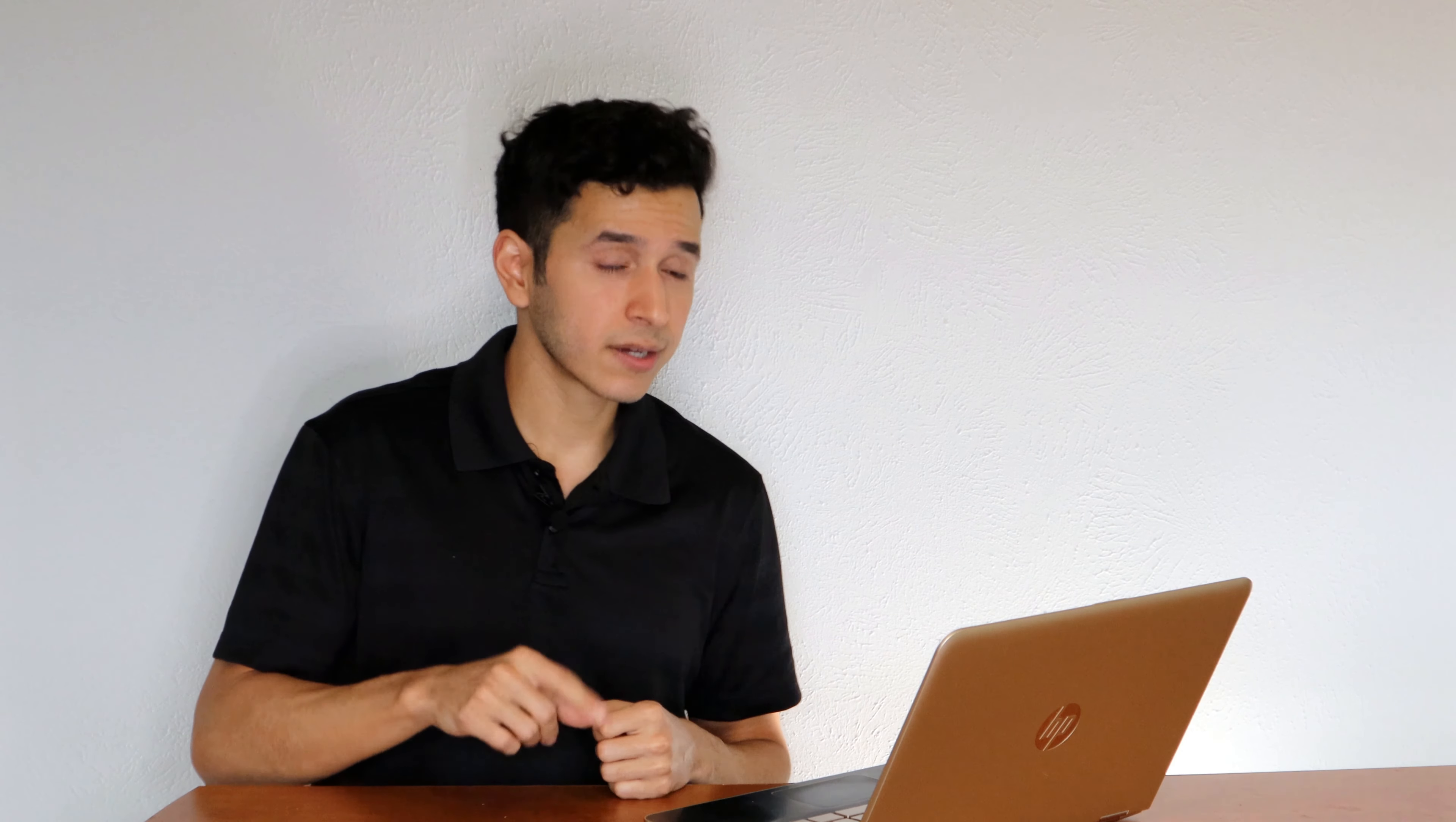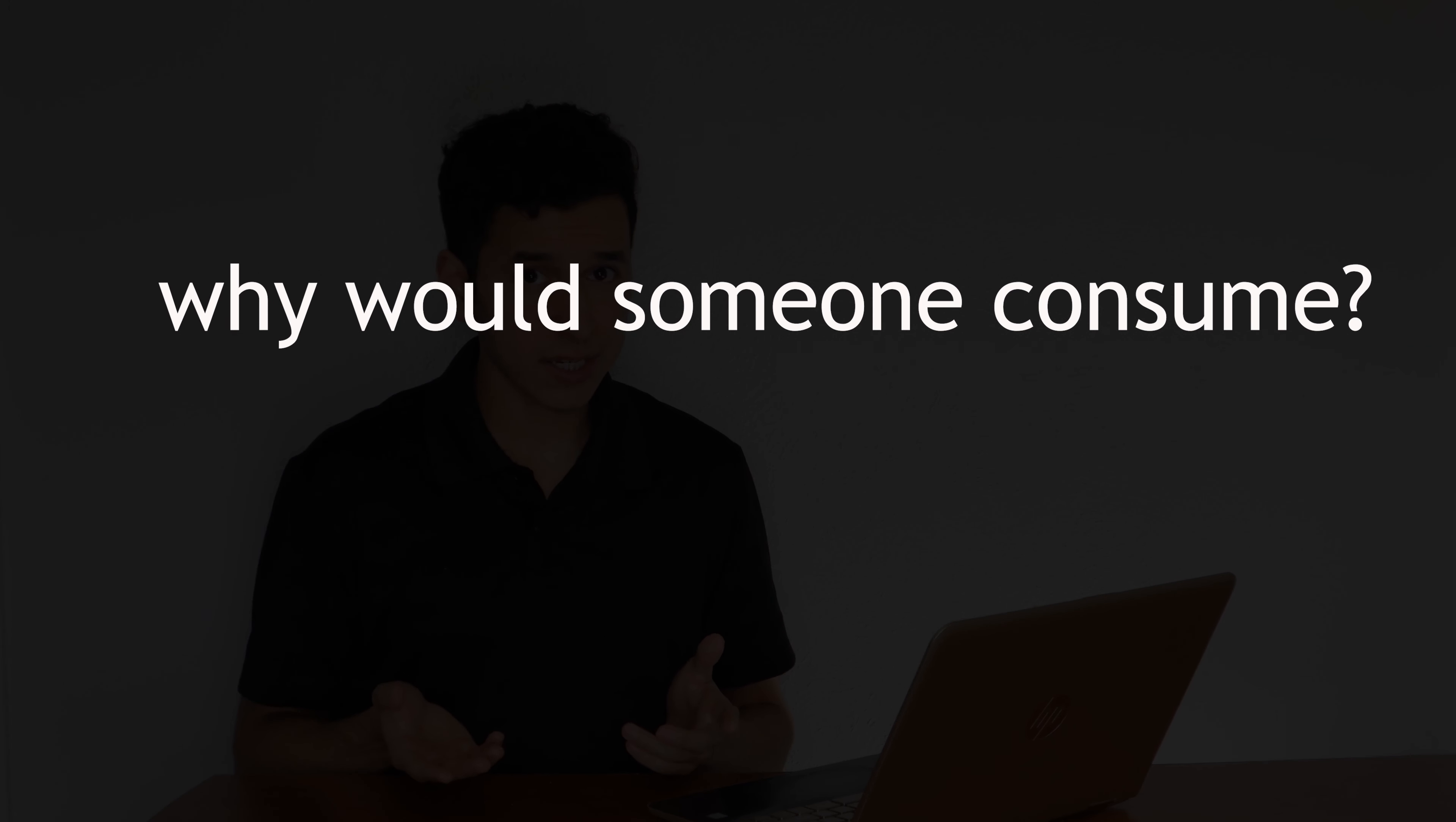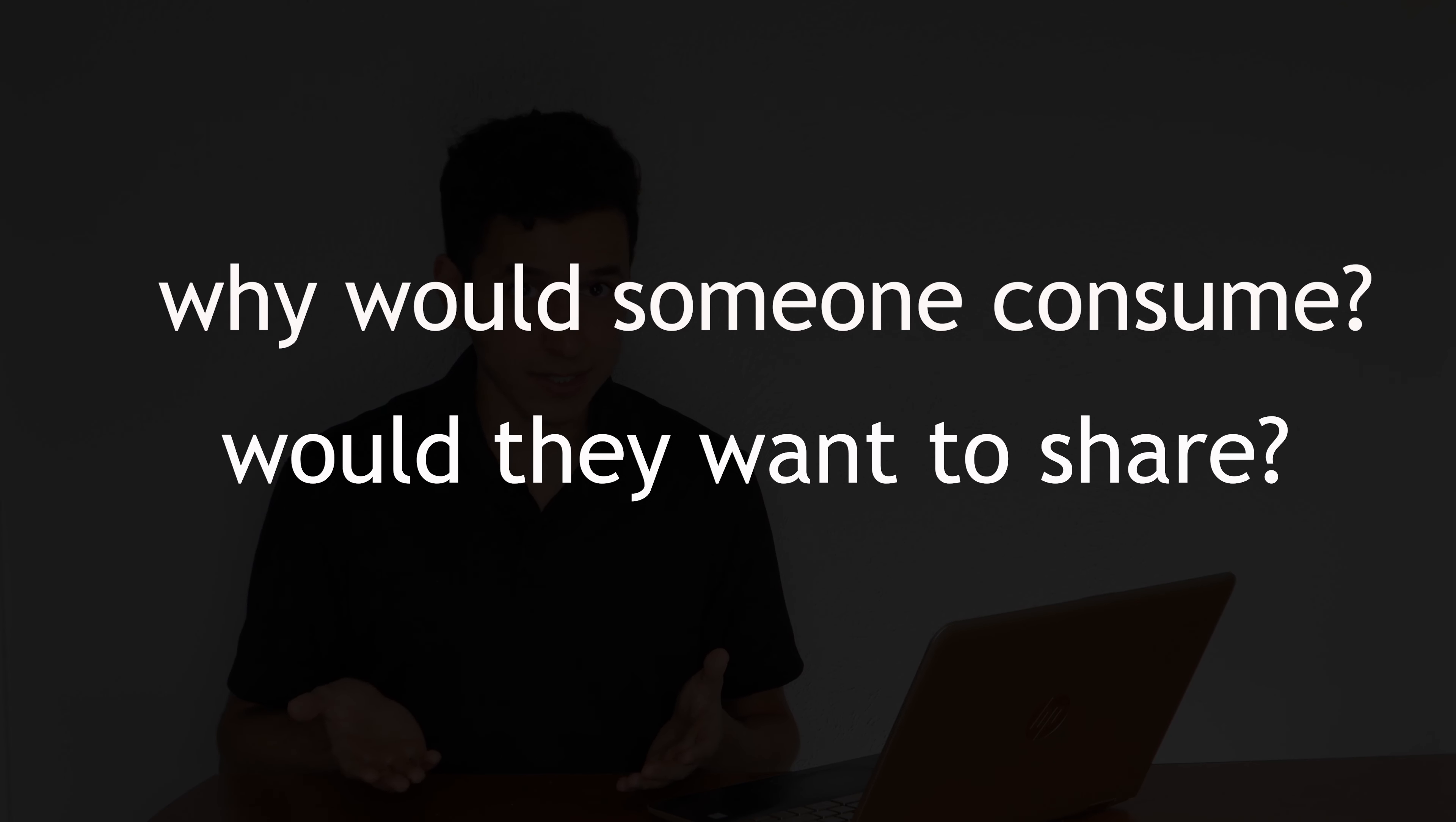Every time I'm talking to someone about their content, I ask them two questions. One, why would someone consume your content? Two, would they want to share your content? Both very important questions to ask yourself while defining your content marketing strategies.